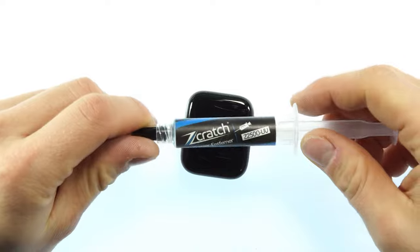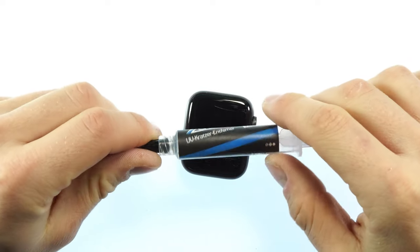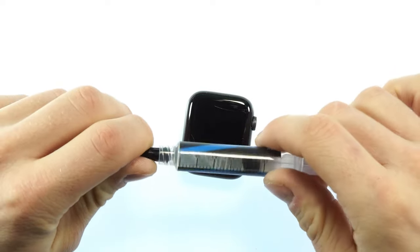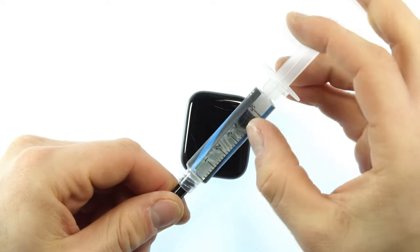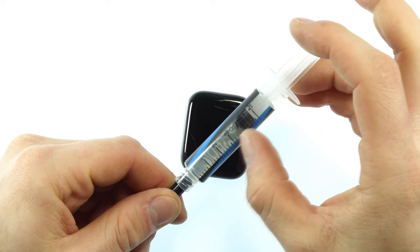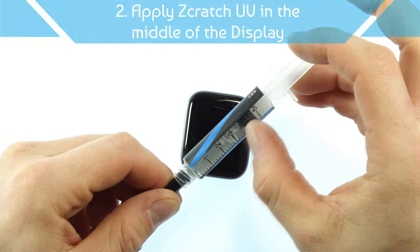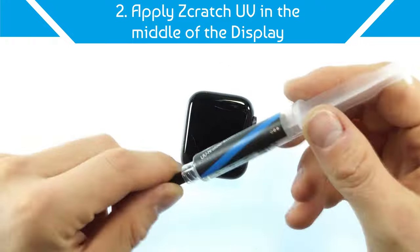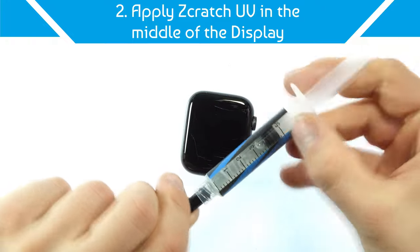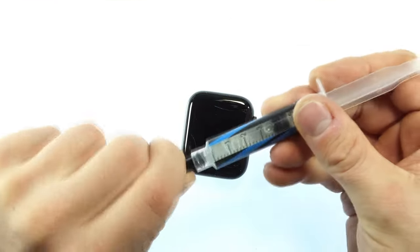On the next step we need the Scratcher V for Apple Watches. We now apply a half milliliter or milliliter of this depending on the Apple Watch model you have. Since I have a 44 model here, I will exactly place one milliliter on the display surface.